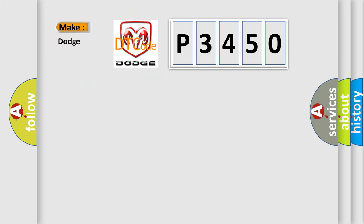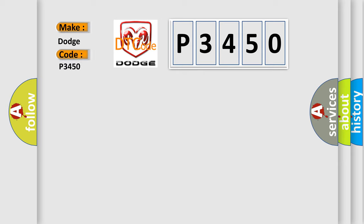So, what does the diagnostic trouble code P3450 interpret specifically for Dodge car manufacturers? The basic definition is: